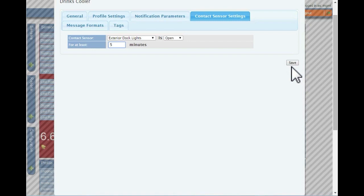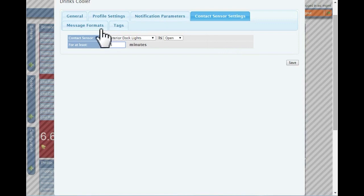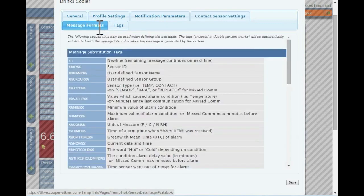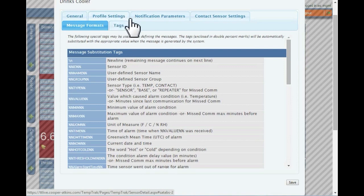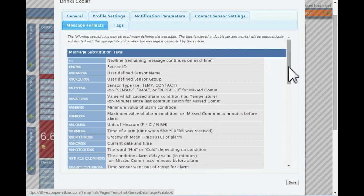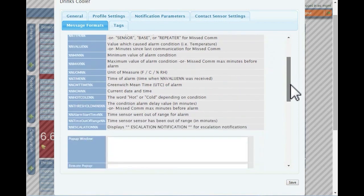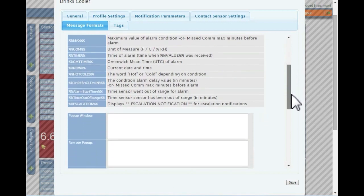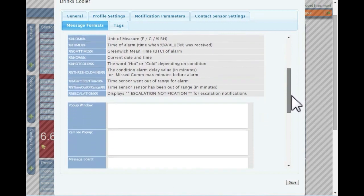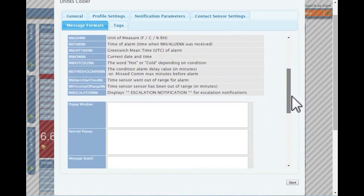For each notification type, TempTrack uses a standard message format. In some instances, you may need to override the standard message format with a customized message. By scrolling down the message formats window, you will be able to use the message substitution tags to create a customized message.